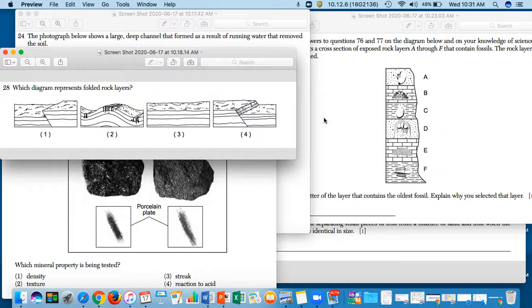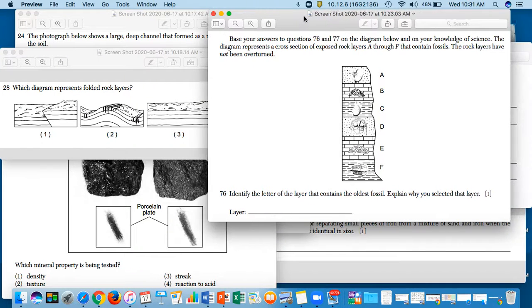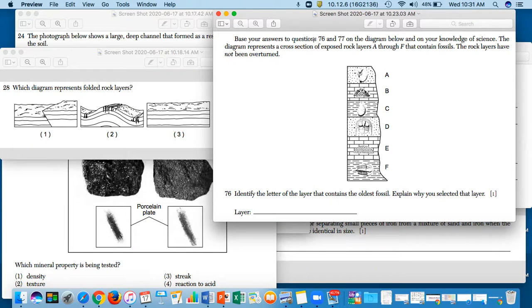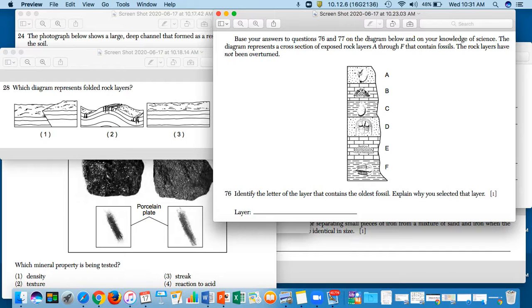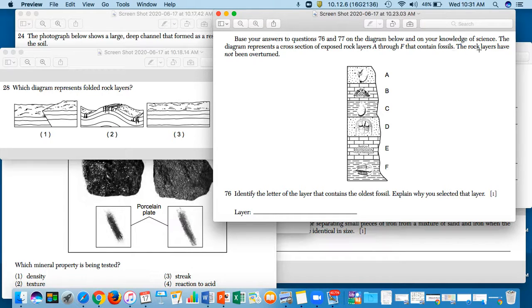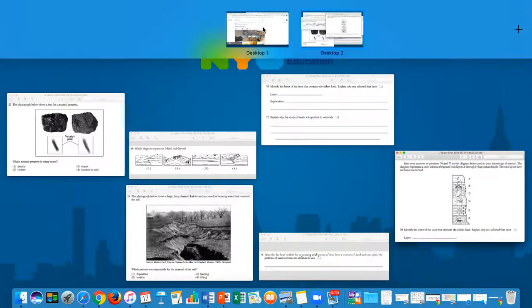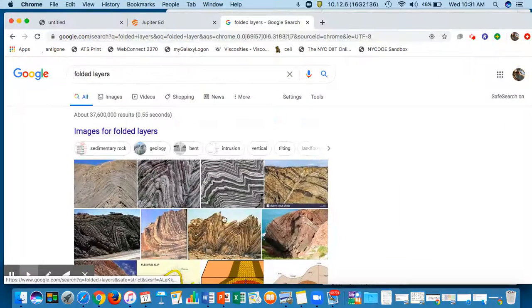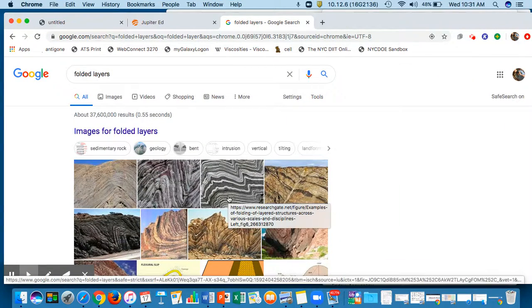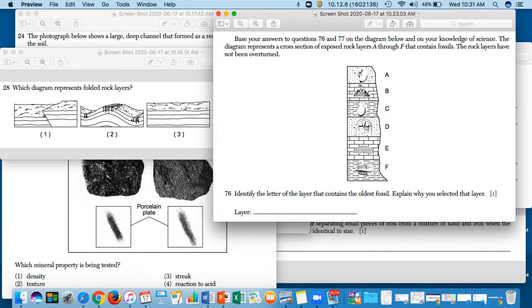Last several ones, we got three more. Base your answers to questions 76 and 77 on the diagram below and on your knowledge of science. The diagram represents a cross section of exposed rock layers A through F that contain fossils. The rock layers have not been overturned, they have not been folded. These rock layers, we know the plates have not pushed them together, so they look like this in a perfect layer.